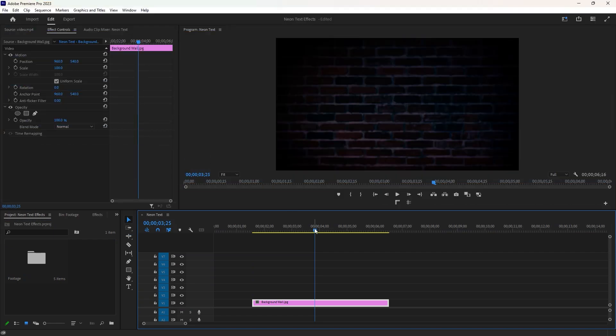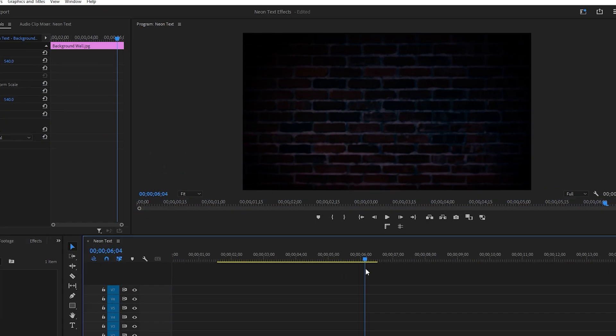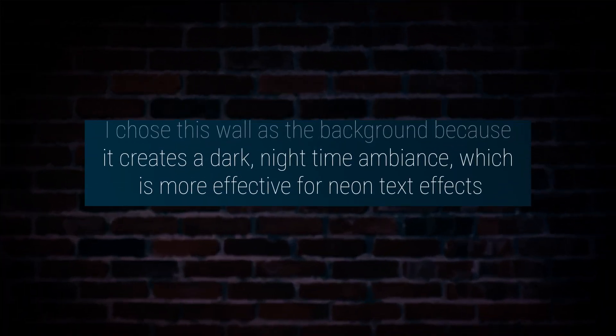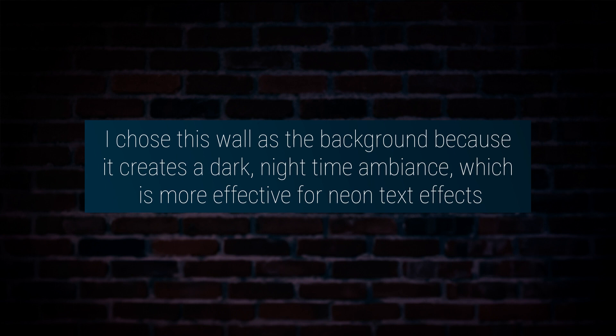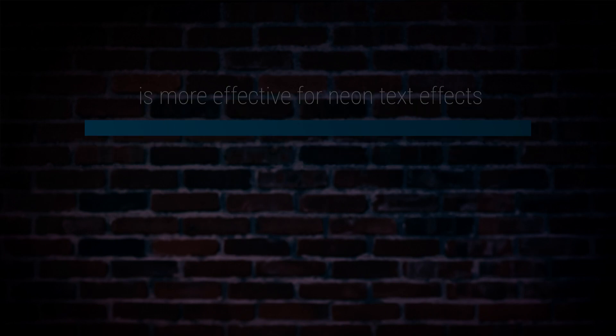We have a background on the timeline with a duration of about five seconds. I chose this wall as a background because it creates a dark and nighttime ambiance, which is more effective for neon text effects.